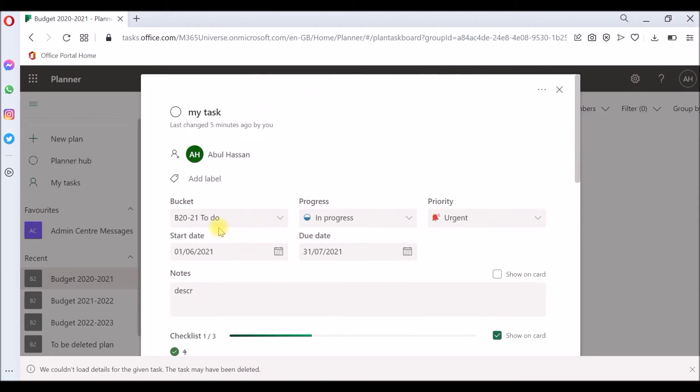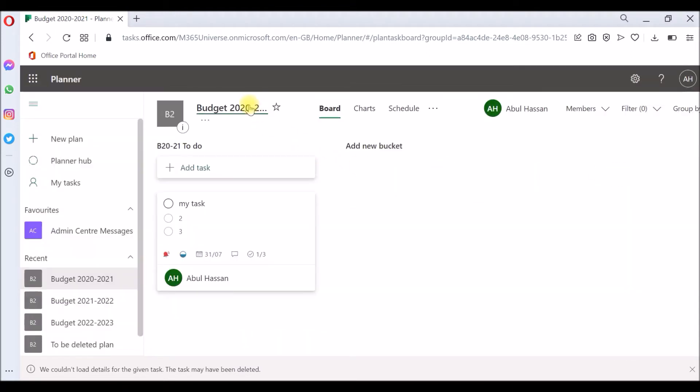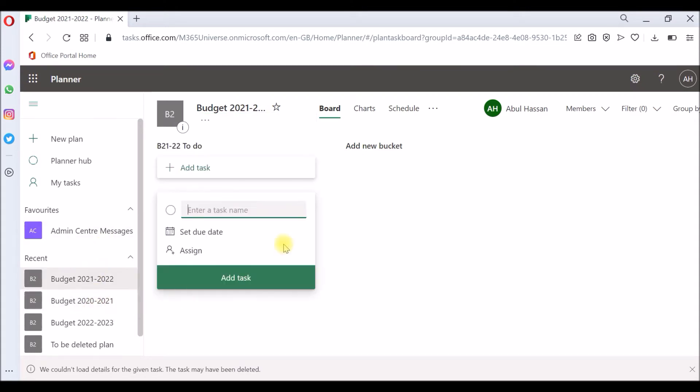So I want to copy this task from this plan, which is budget 2020-21, to another plan, which is 21-22. It doesn't have any tasks.